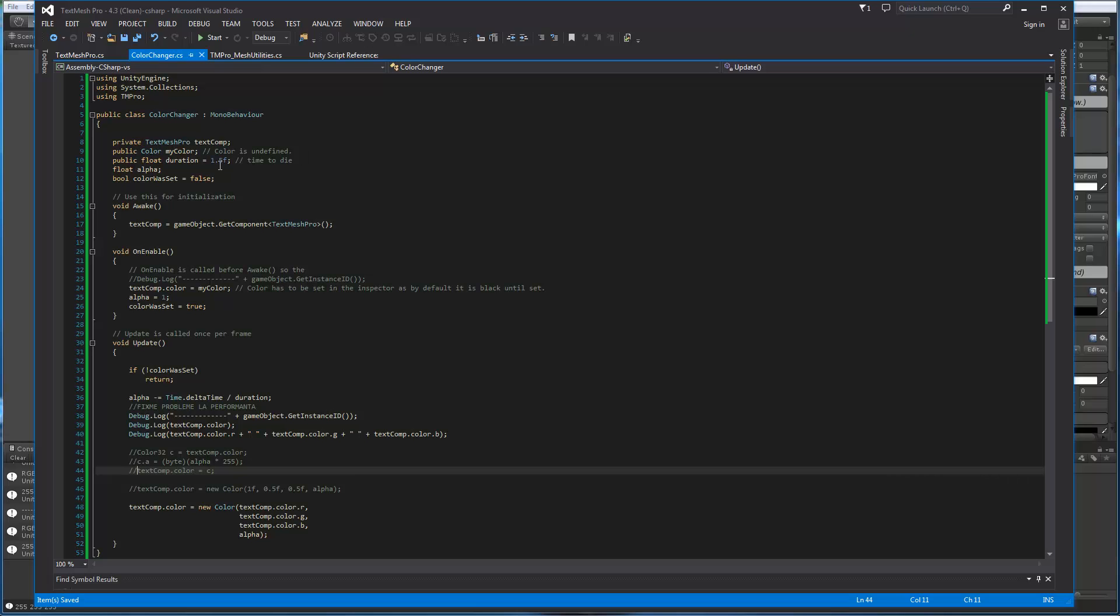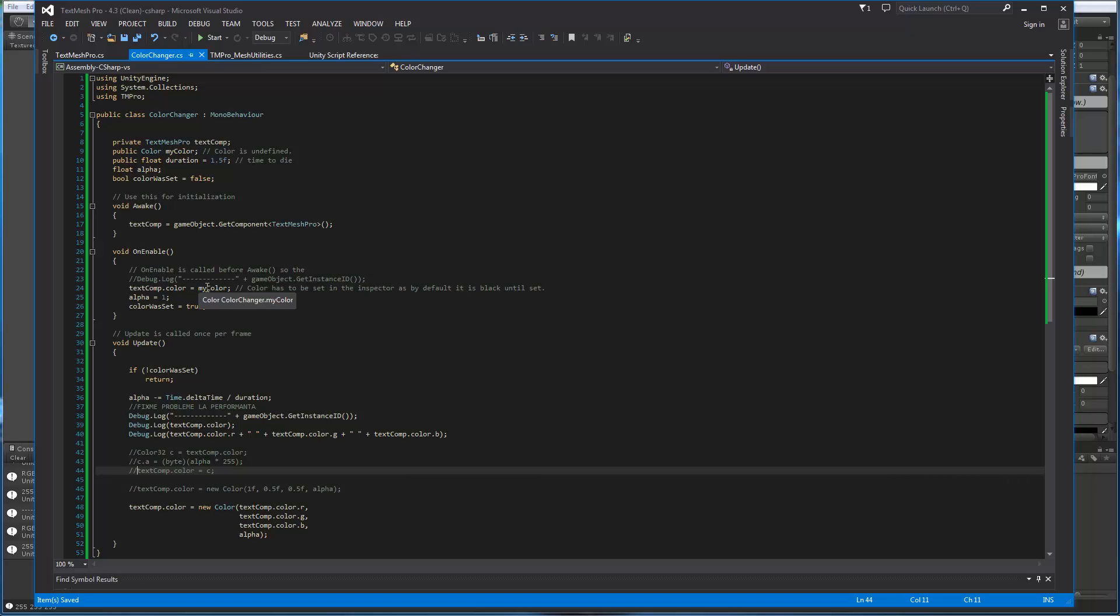So we're going to start with black. You're setting a duration. I changed it to 5 seconds so that we can see it in the inspector when we play better, but you're assigning 1.5 for default. Here in Awake, you're getting a reference to the TextMeshPro object, which is good. Here you are basically setting the color based on the color that's in the inspector, and it's going to start out with black. You're setting the alpha to 1, and you're setting a flag to true.